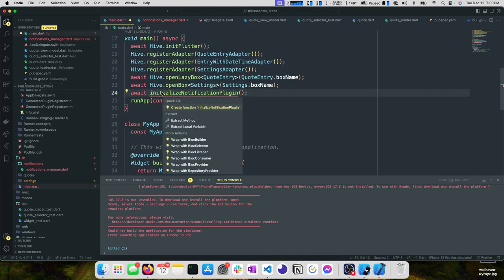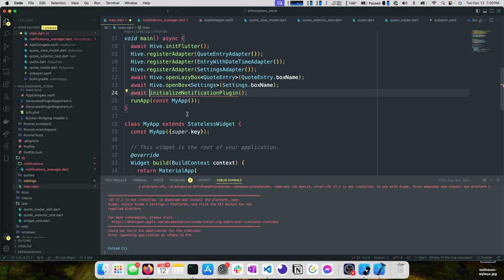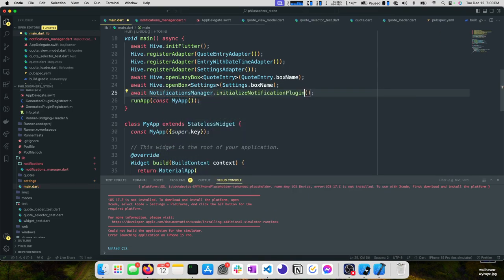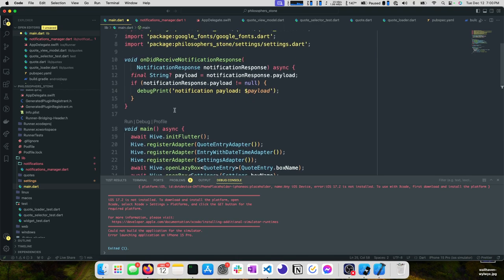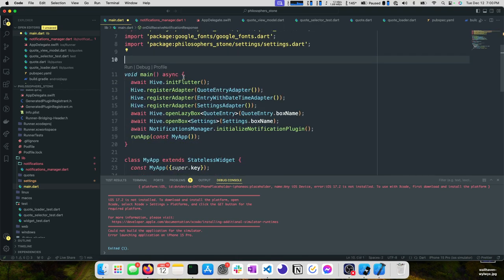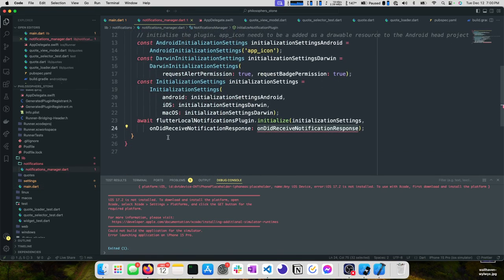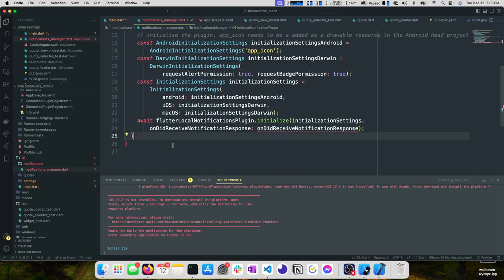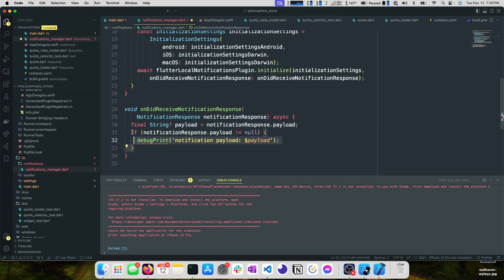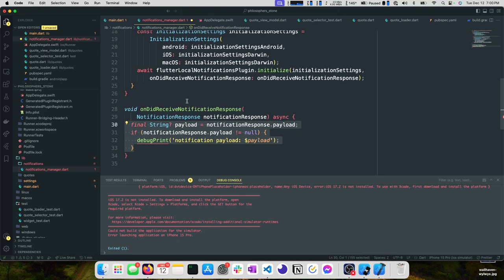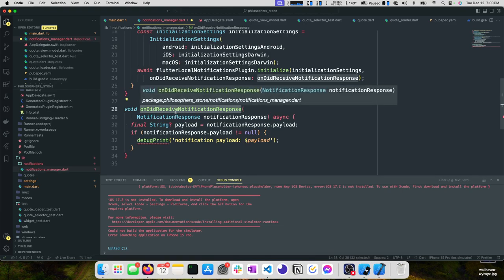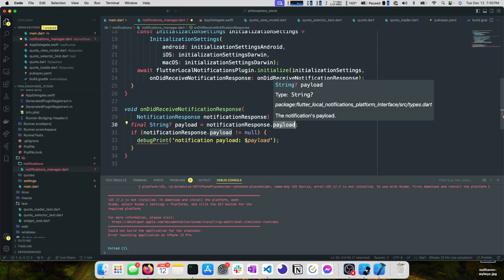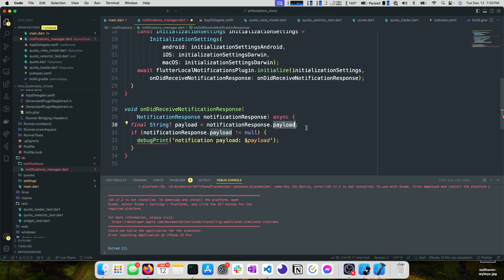Let's import our new notifications_manager initialize notifications plugin. Then we need this method here, on did receive notifications response. The way that works is whenever you schedule a notification you can send a payload with the notification. This might be like the quote ID or, going back to our Facebook or Twitter example, the URL or the UUID of the tweet.